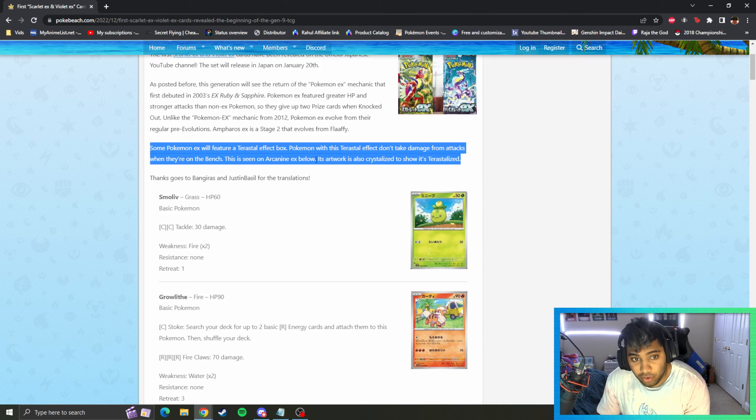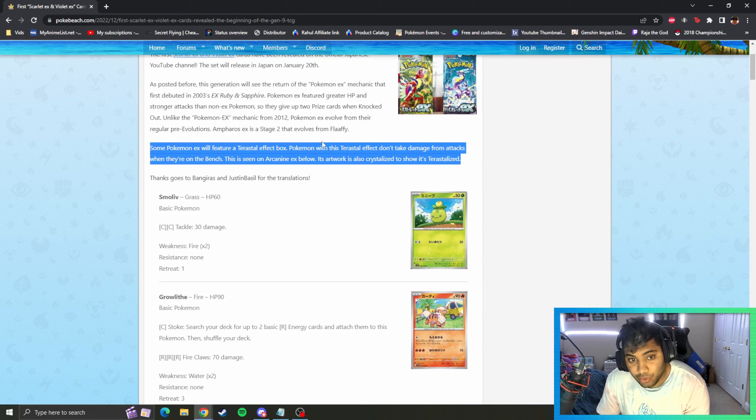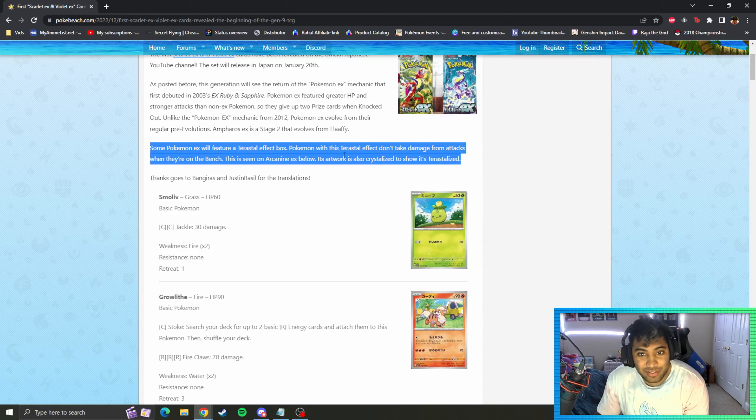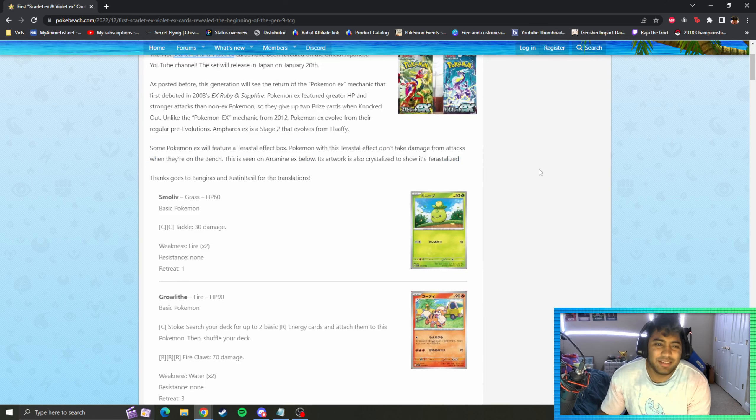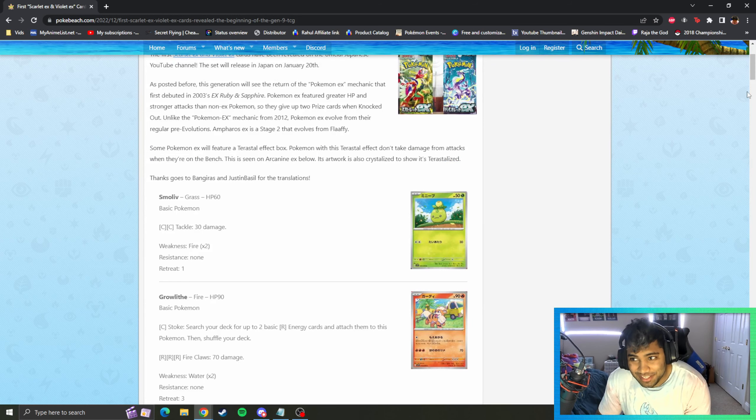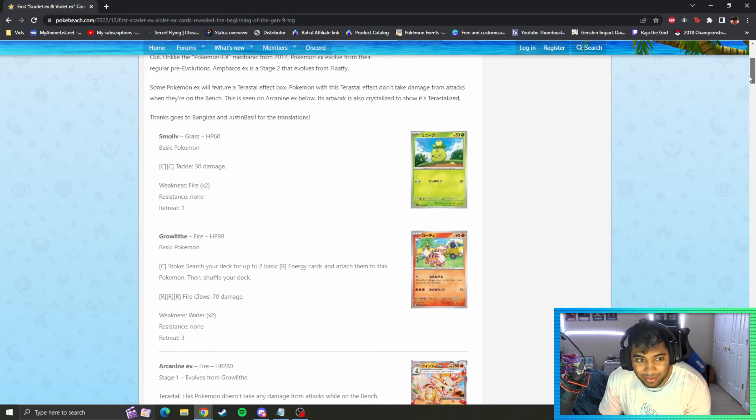I didn't know there was an Arcanine, that's kind of dope. Its artwork is also Crystallized to show it's Terastallized. It's got Bench Barrier which is okay, whatever. Let's see if there's any other cool Terastallize.